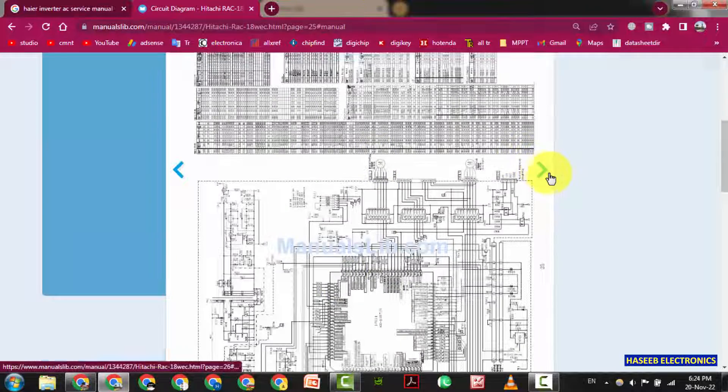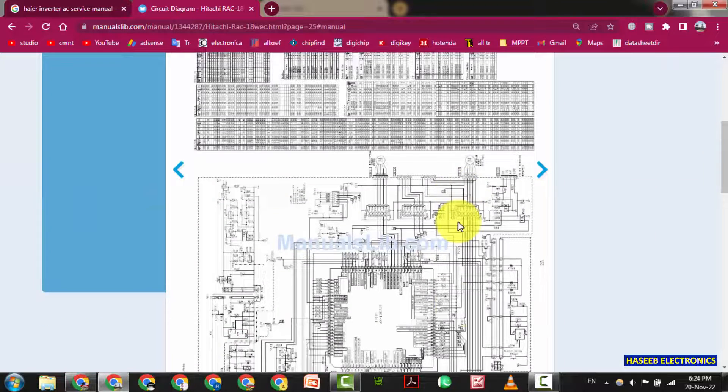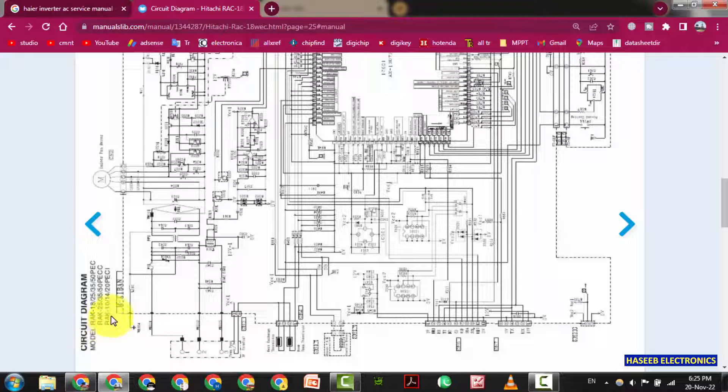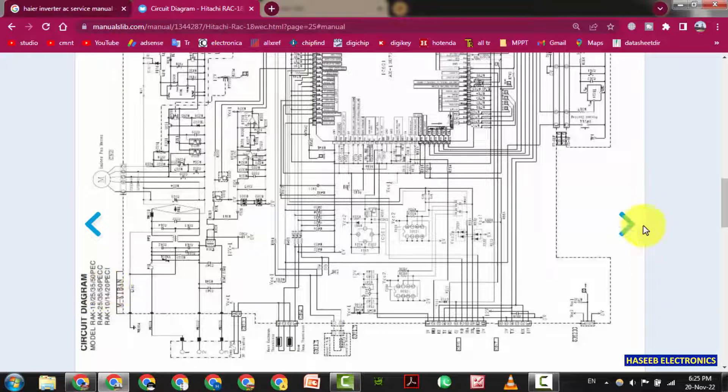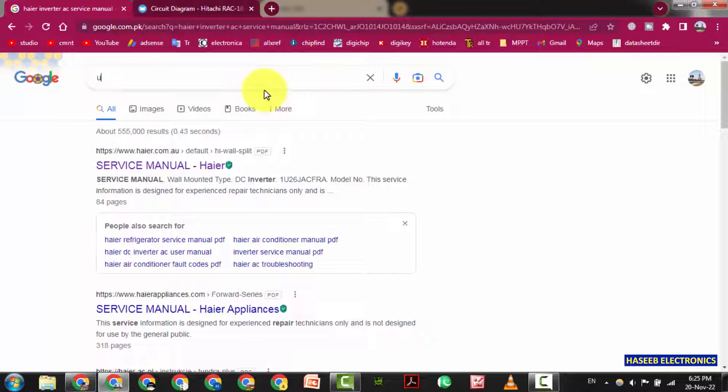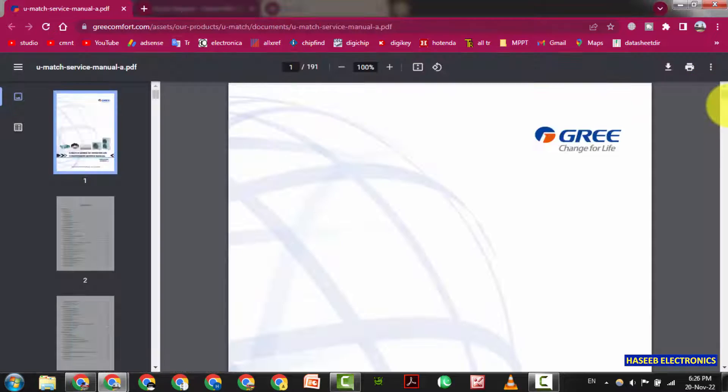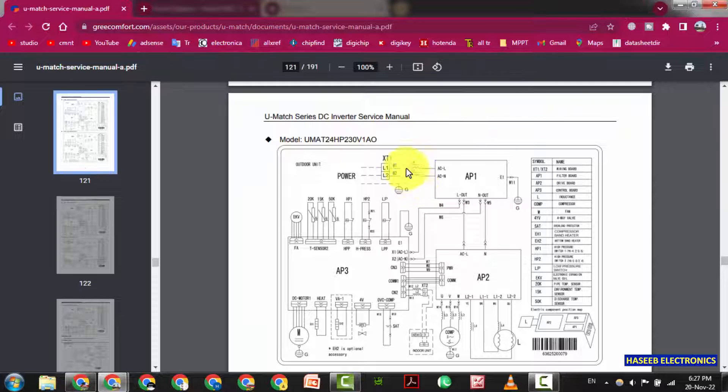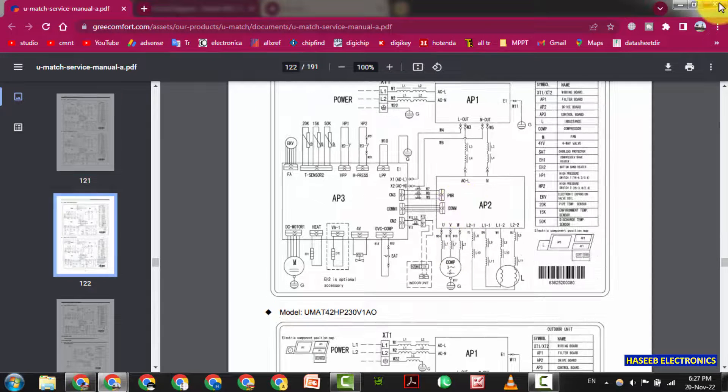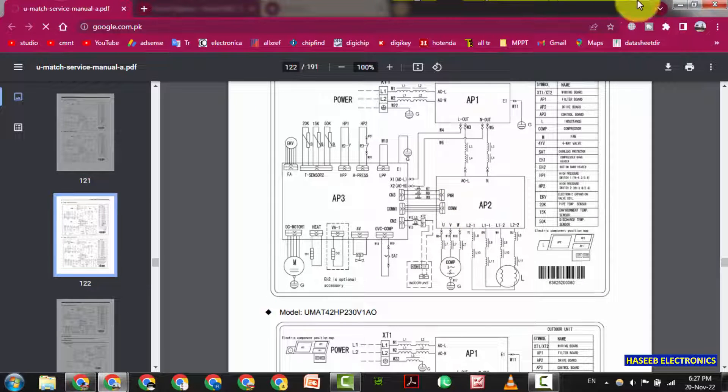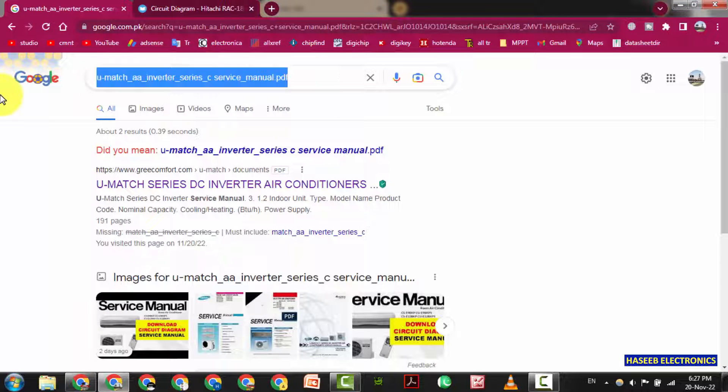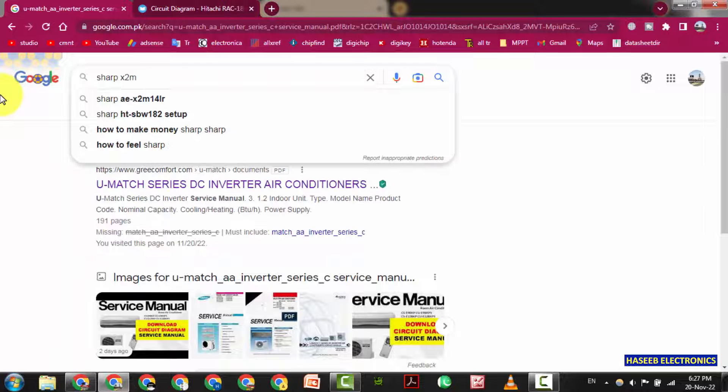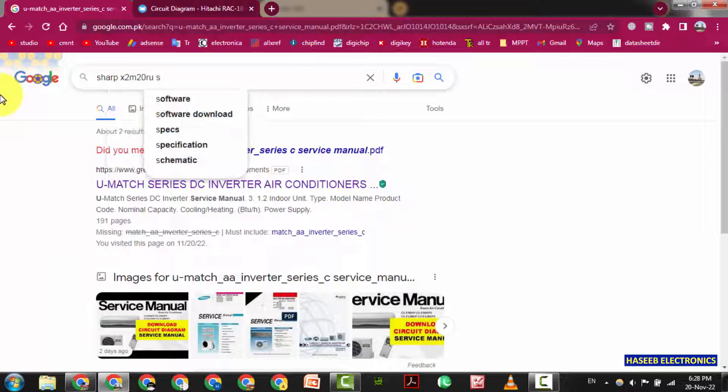And this one is Hitachi. This is also diagram for outdoor unit. This is outdoor unit RAK 182535. This is complete set. We can also check Gree U-Match series. This is Gree model. We can see U-Match Inverter Series DC Inverter Service Manual. Okay let's check some other one. Let's check Sharp.